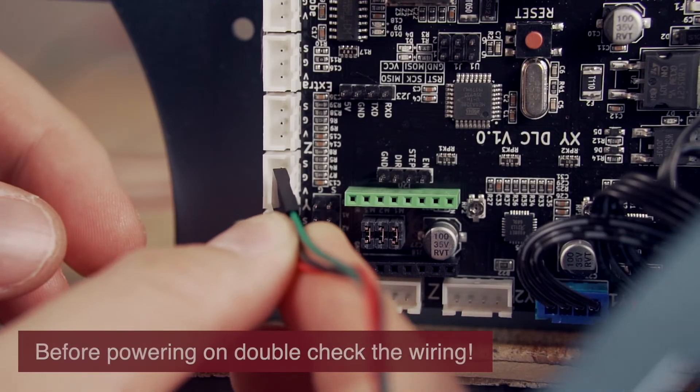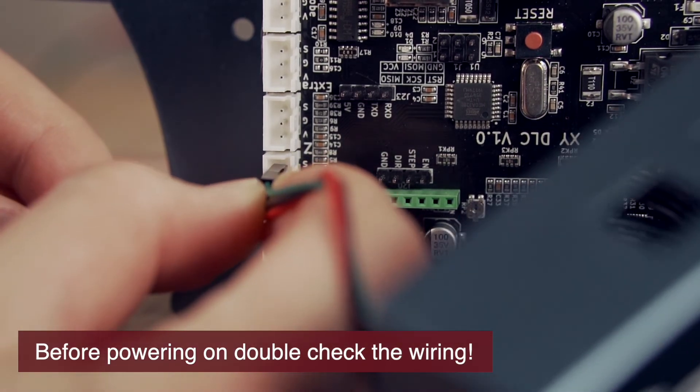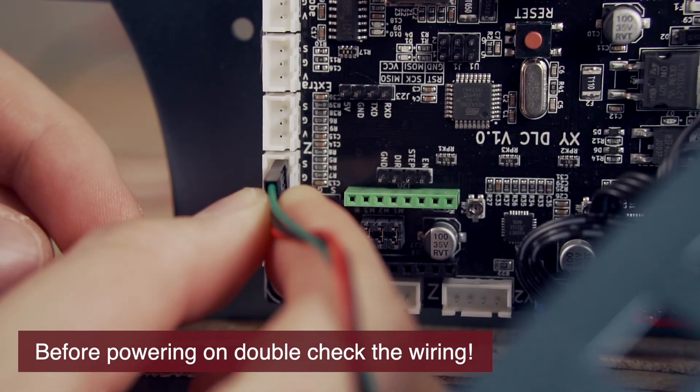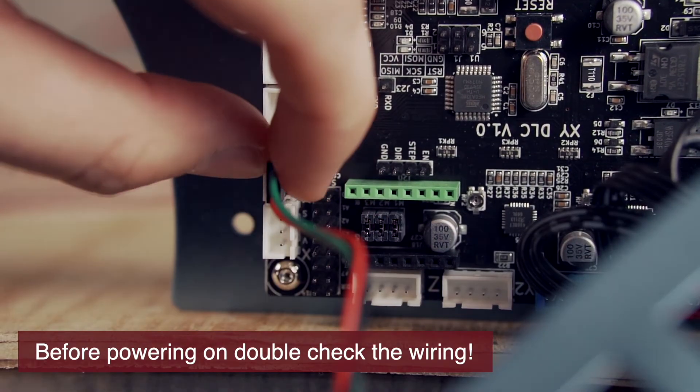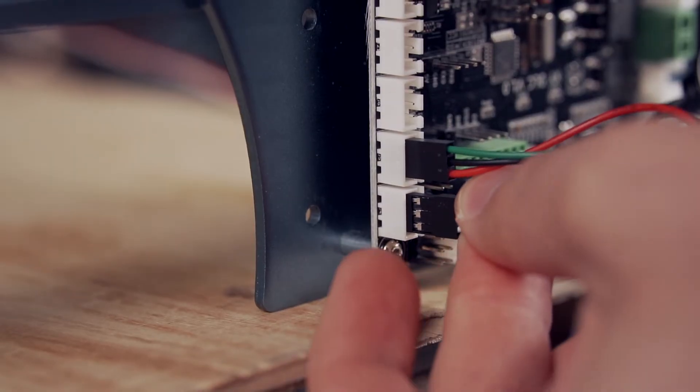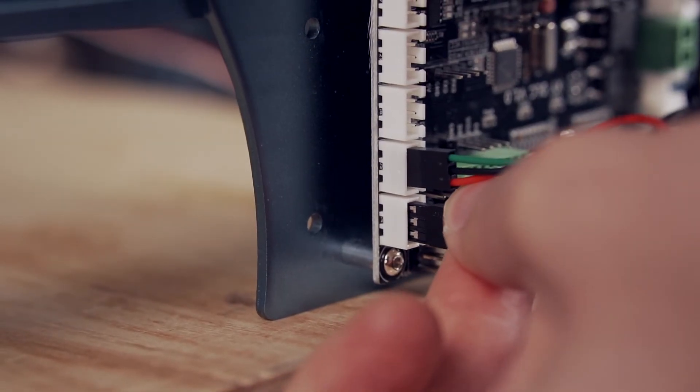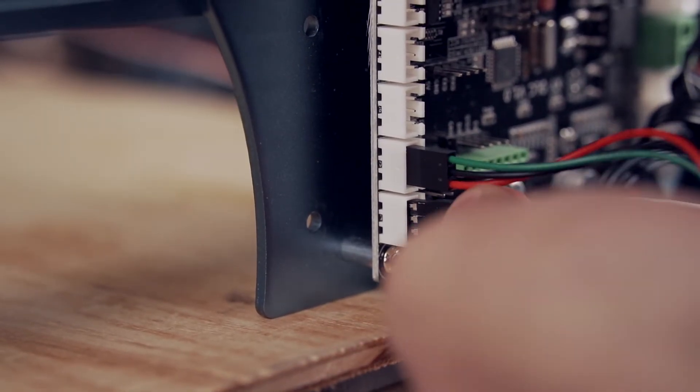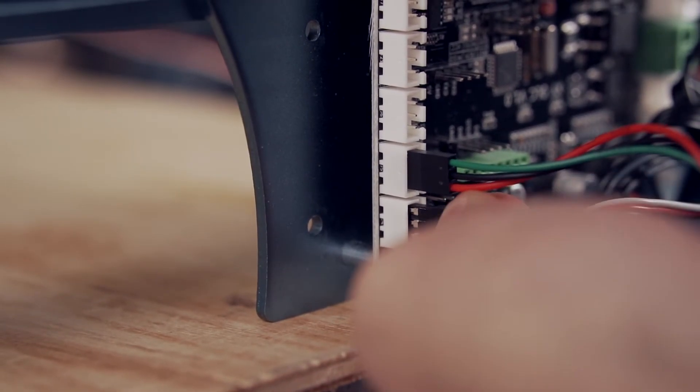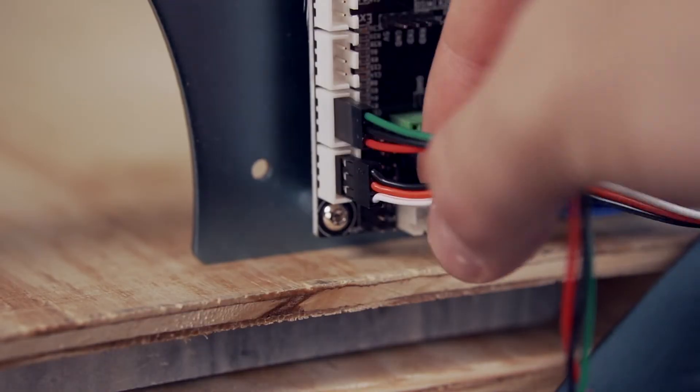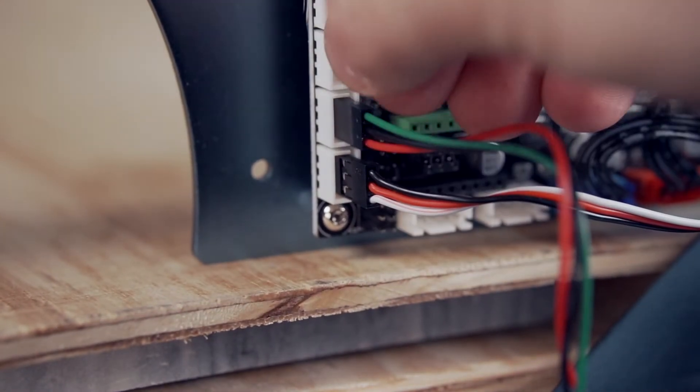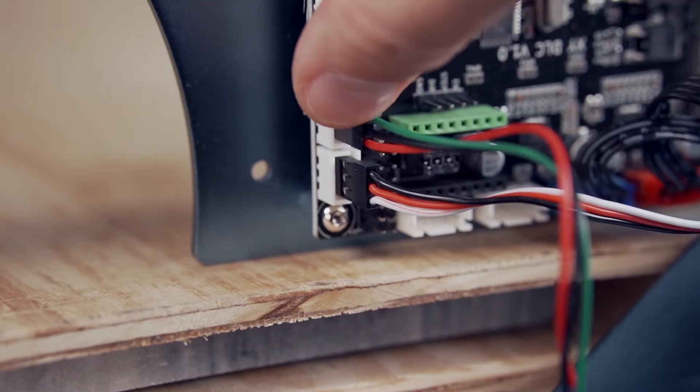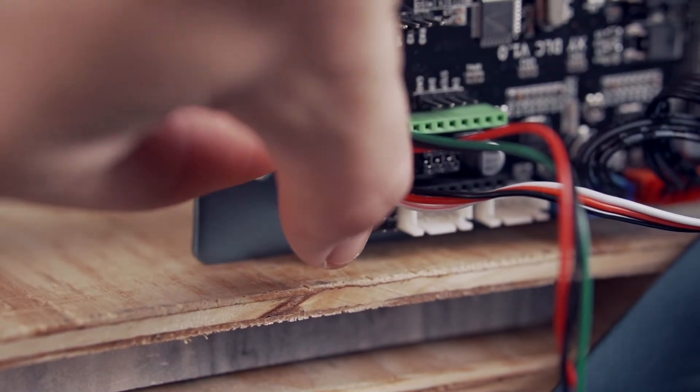For the X limit switch, I do want to warn one more time to not go based off of the colors on the extender cable and instead follow the wire all the way down. Once confirmed, you can plug both cables in and make sure that they are fully seated. I recommend giving them just a slight pull to ensure that they are making enough contact with the pins.